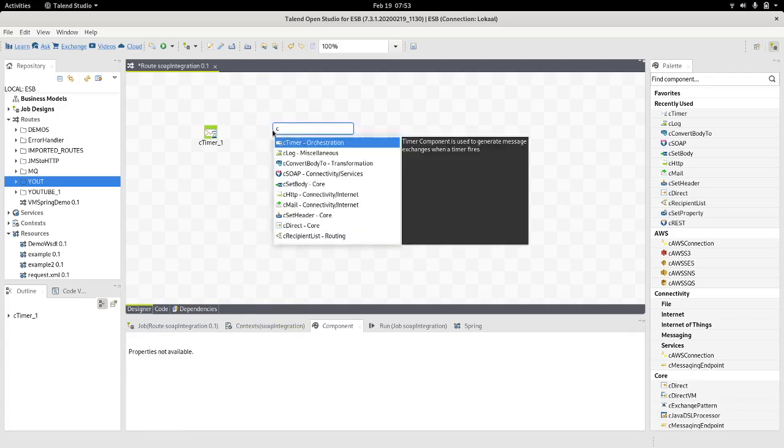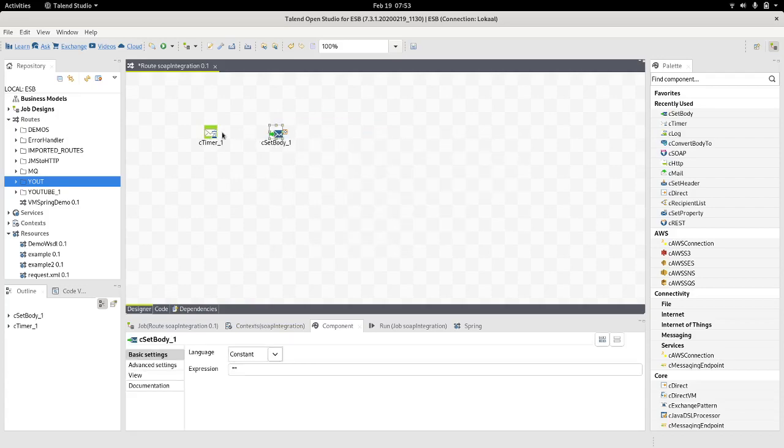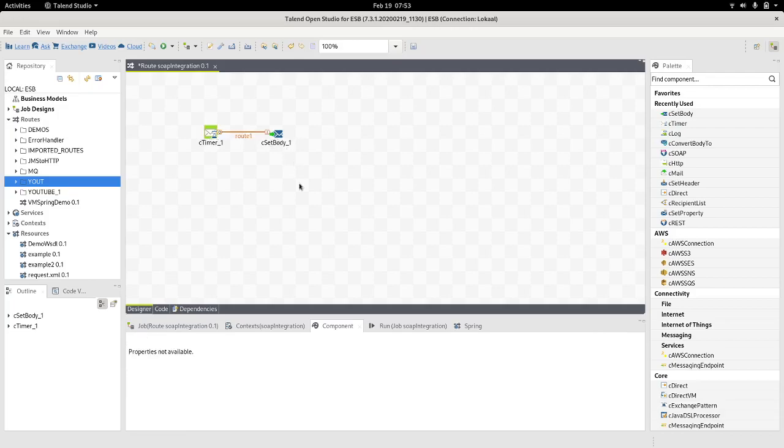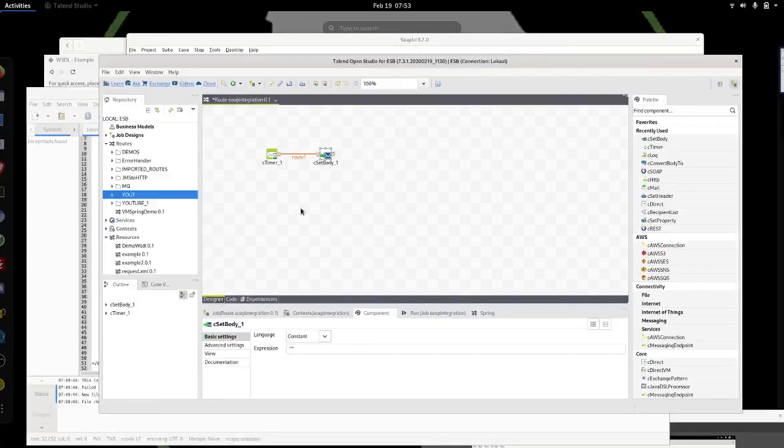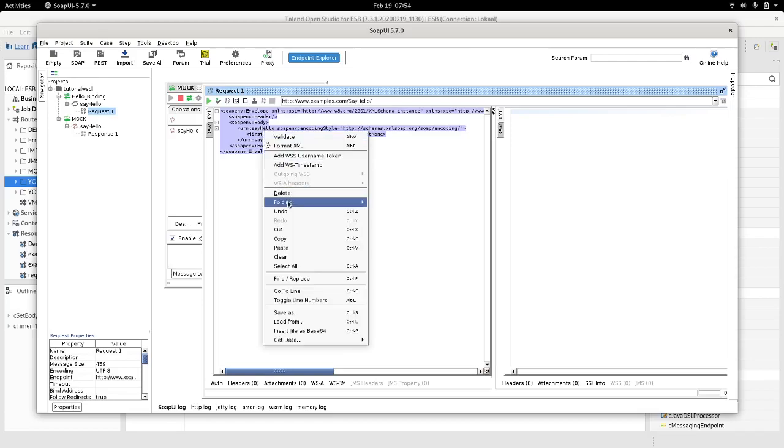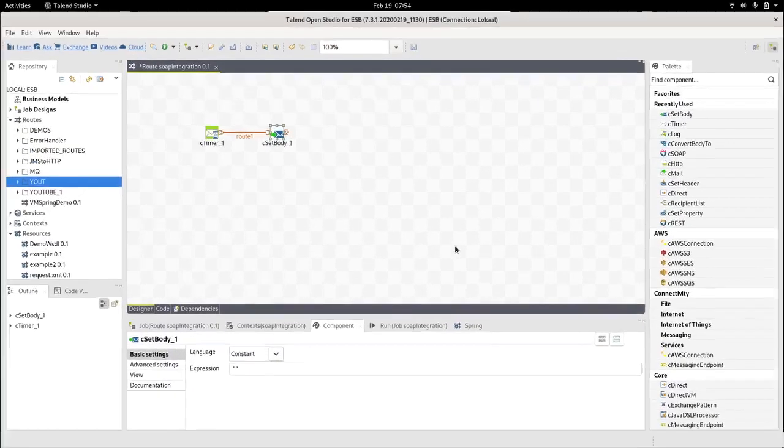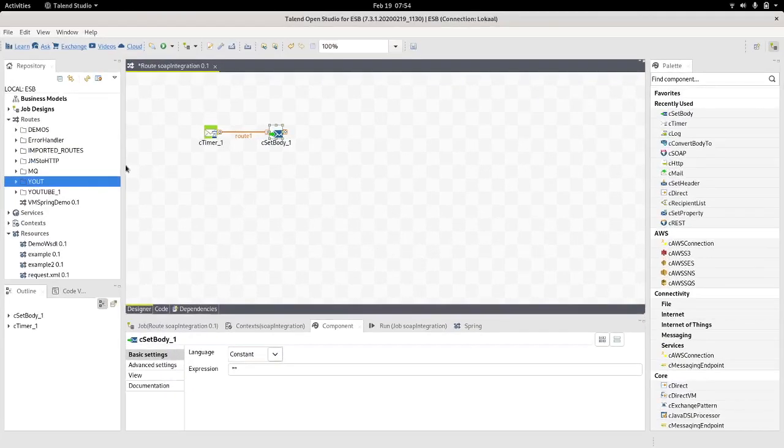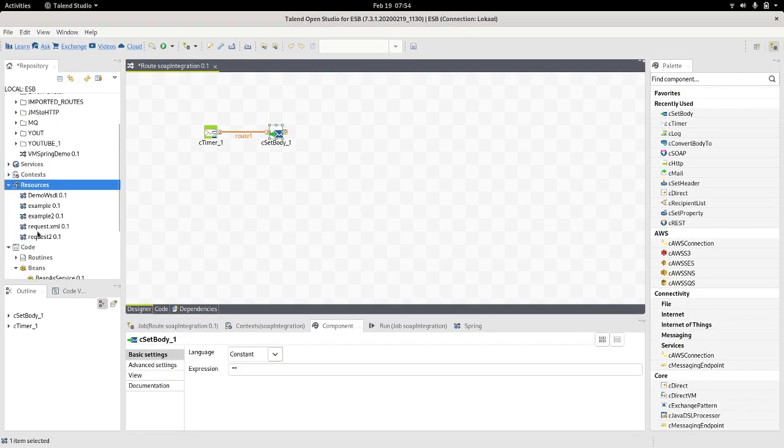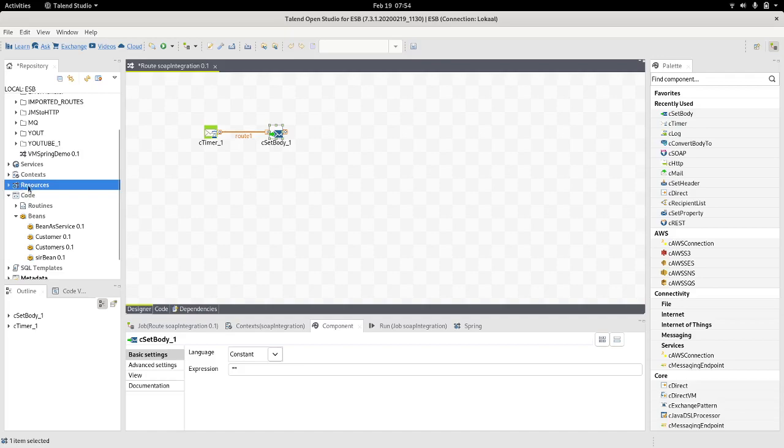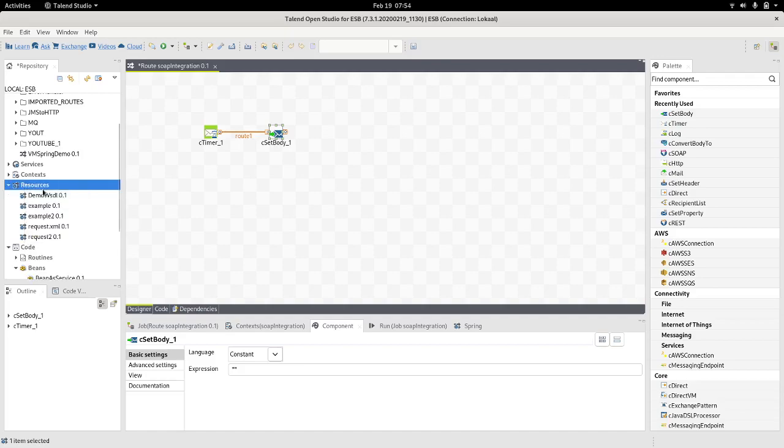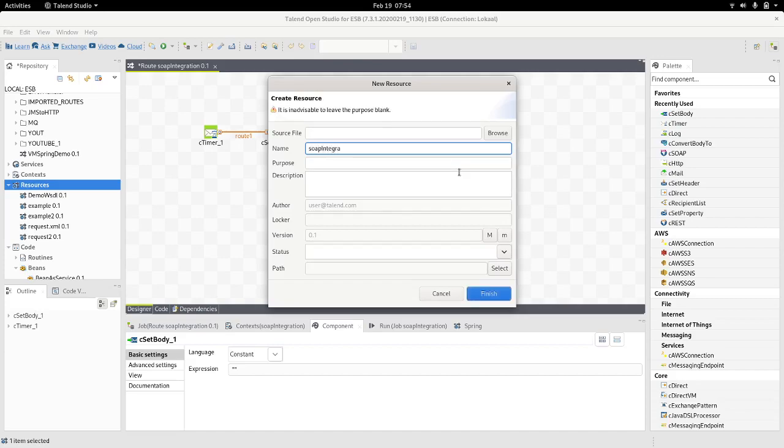By adding a timer with a repeat count on it. Then we will need a to set the body. So what we are setting as the body should be the what is suggested here as a request message. So I copy this, head on to my Talent again, and if we scroll down to resources, on the resources we can just right click create resource. Let's call it something that is similar to SOAP integration request.